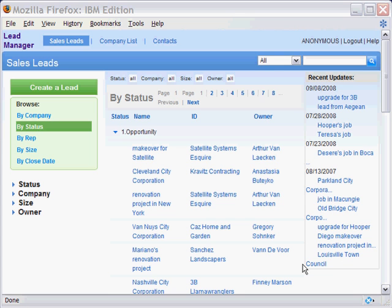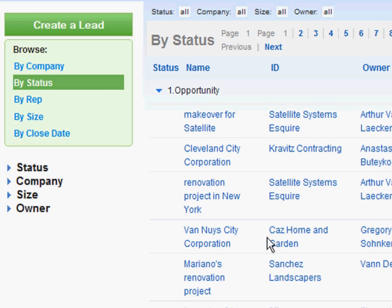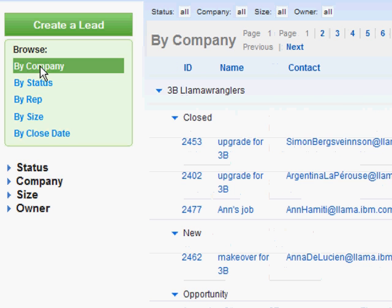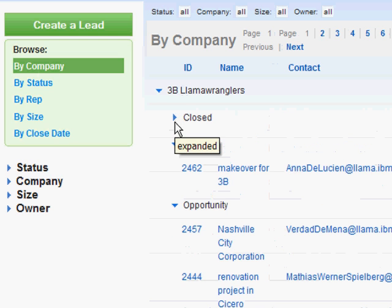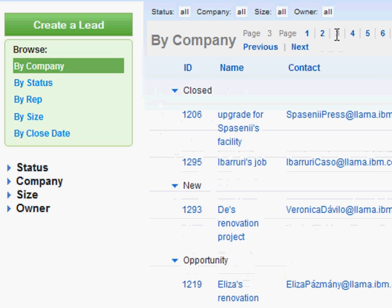First up on our tour is the sales leads page. As you can see, this allows us to view the sales leads that we have recorded in our company. Much like a notes view, we get the main area in the center and we have a navigator to the left where we can choose a variety of methods to categorize our sales leads by. We can choose to collapse the various categories that we see in order to see more, and we can choose to page through the leads themselves. These features are provided out of the box just by using an XPages control to view our normal view.